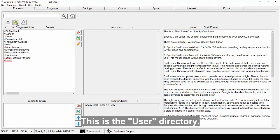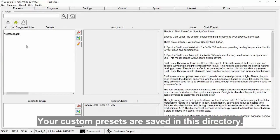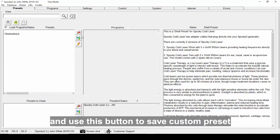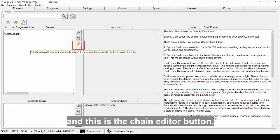This is the user directory. Your custom presets are saved in this directory. You can use this button to delete the custom preset, and use this button to save custom preset, and this is the chain editor button.